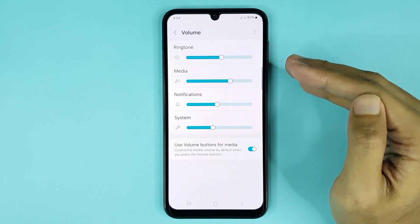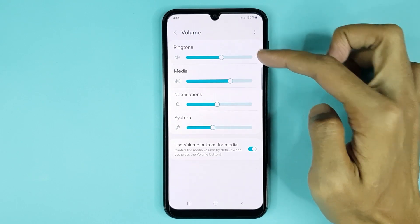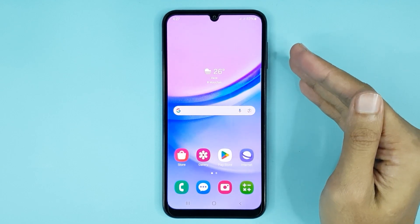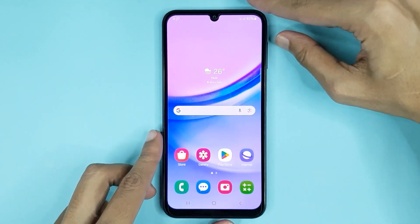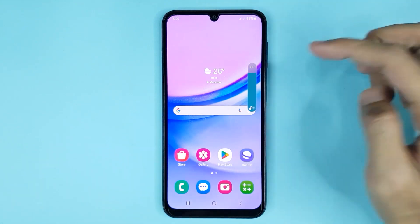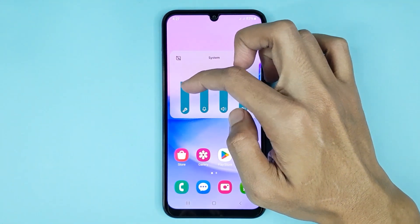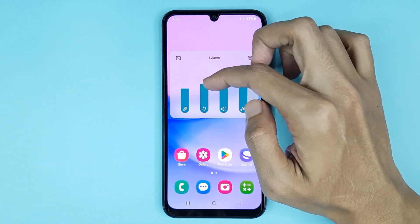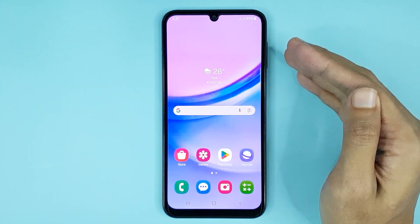If you want to adjust your ringtone and media sound, you can easily do it from here as well. Now the second method is also very simple. Press your volume button and then tap on the three dots. From here you can easily adjust your system sound and your notification sound.